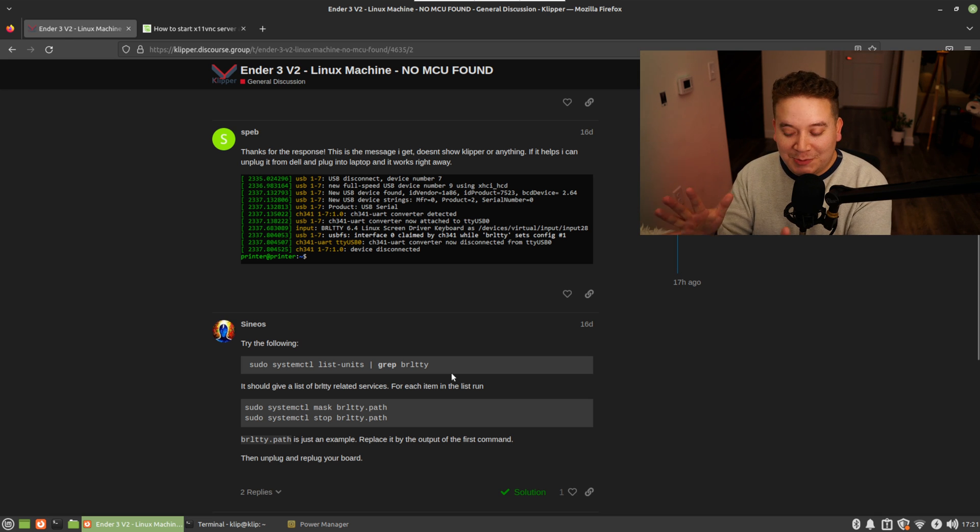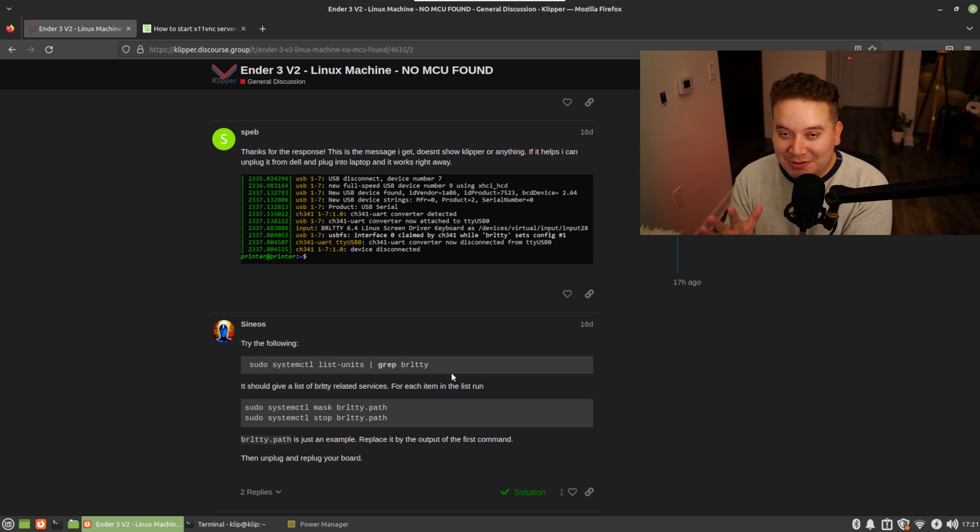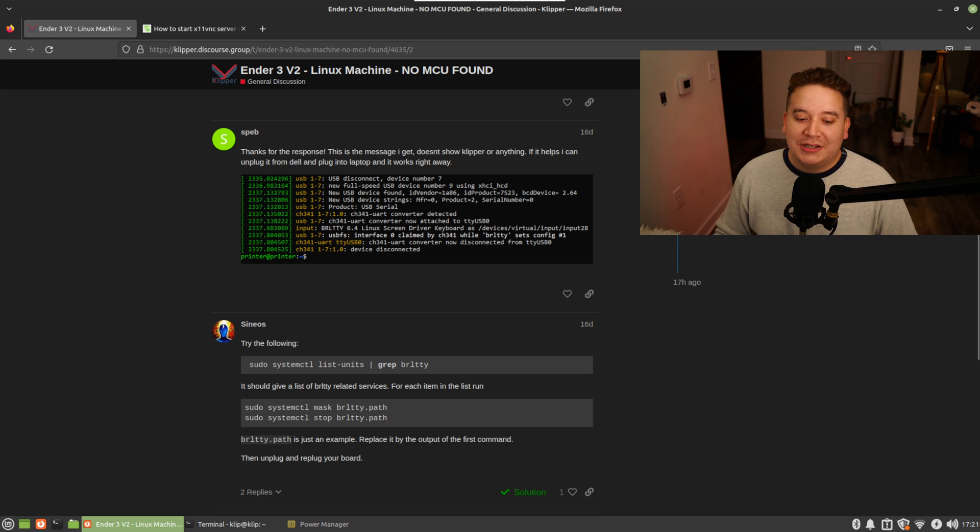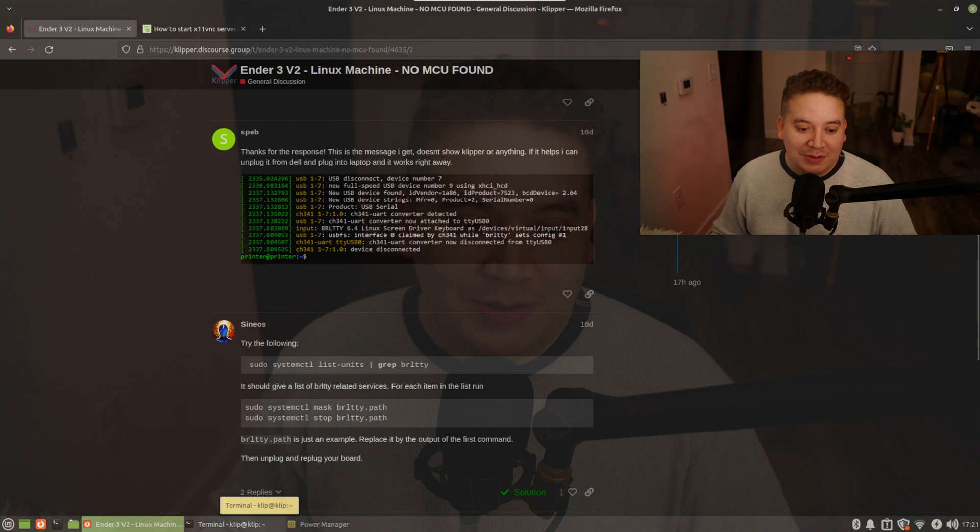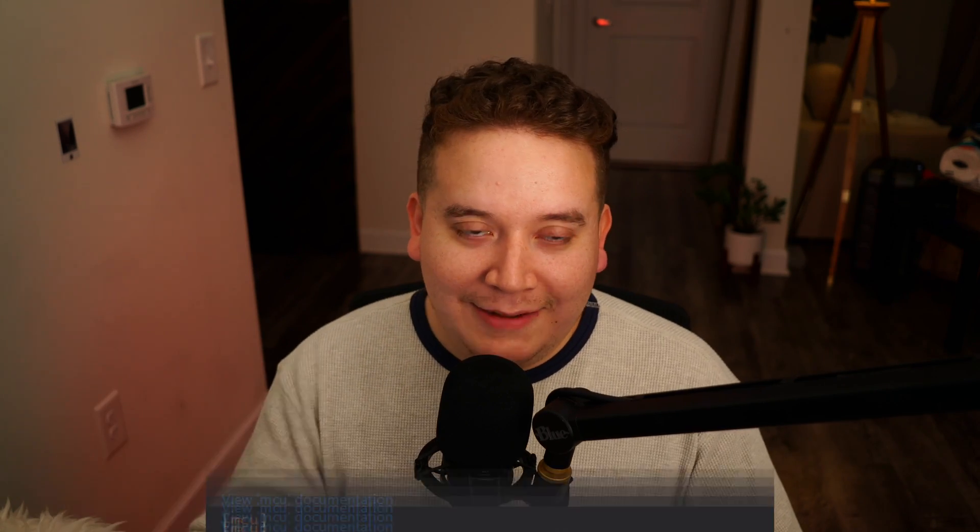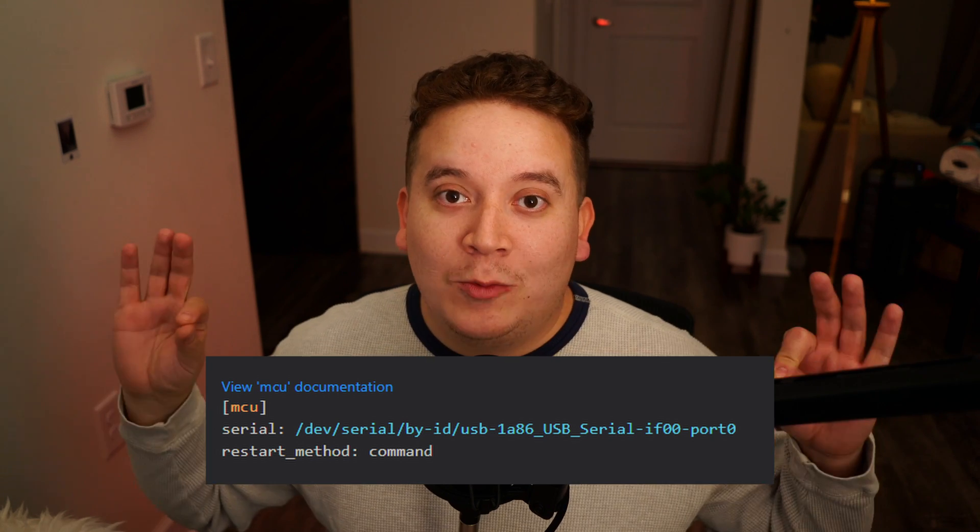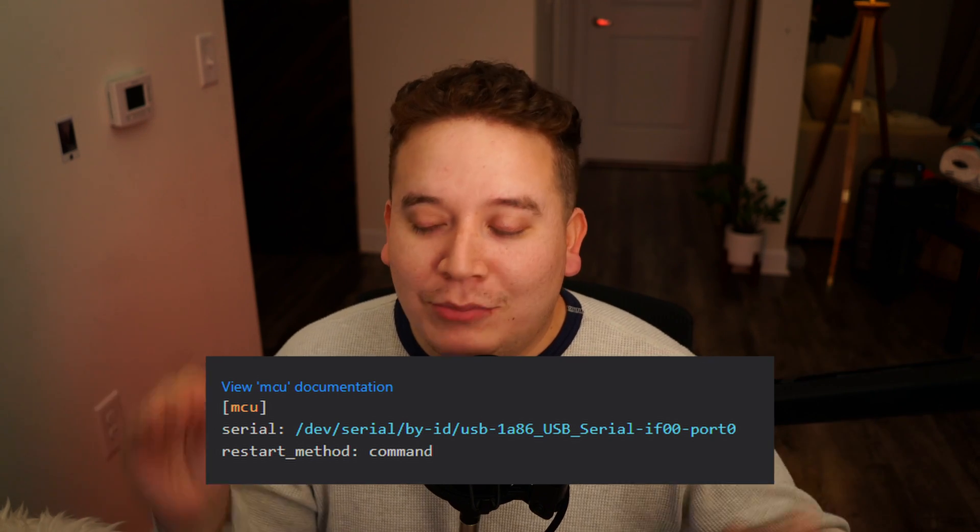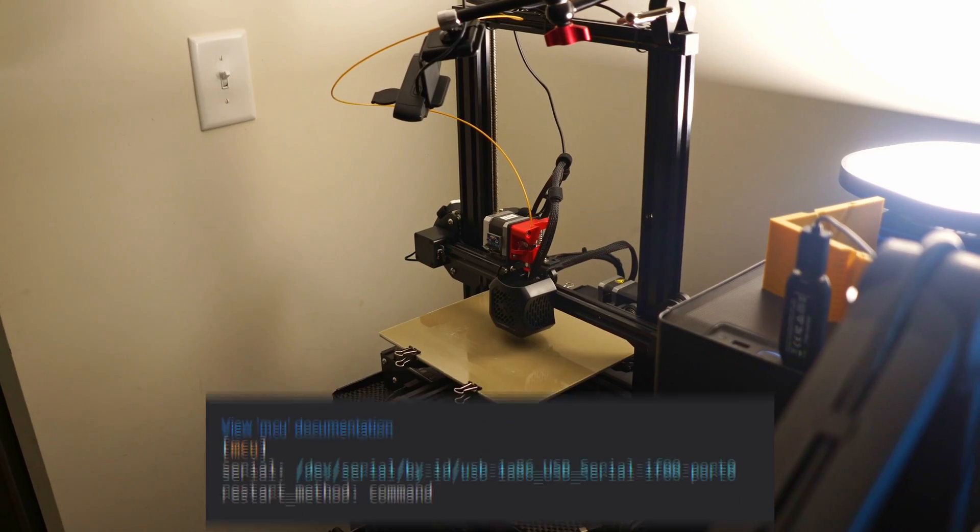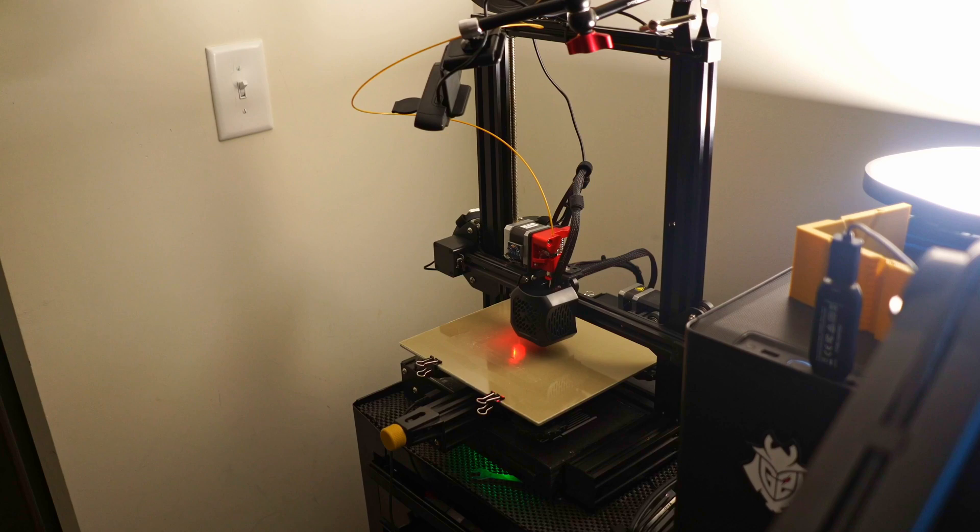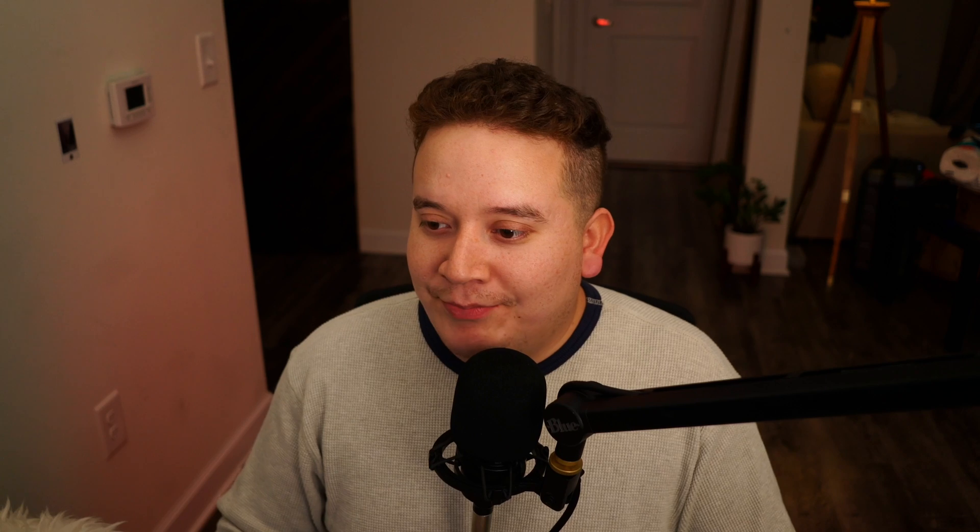As soon as I did that, I was able to get my MCU ID using that same KIAUH script. It picked it up immediately. I got the ID, put it in my printer.cfg, and I was connected and printing. Finally. The other small things: